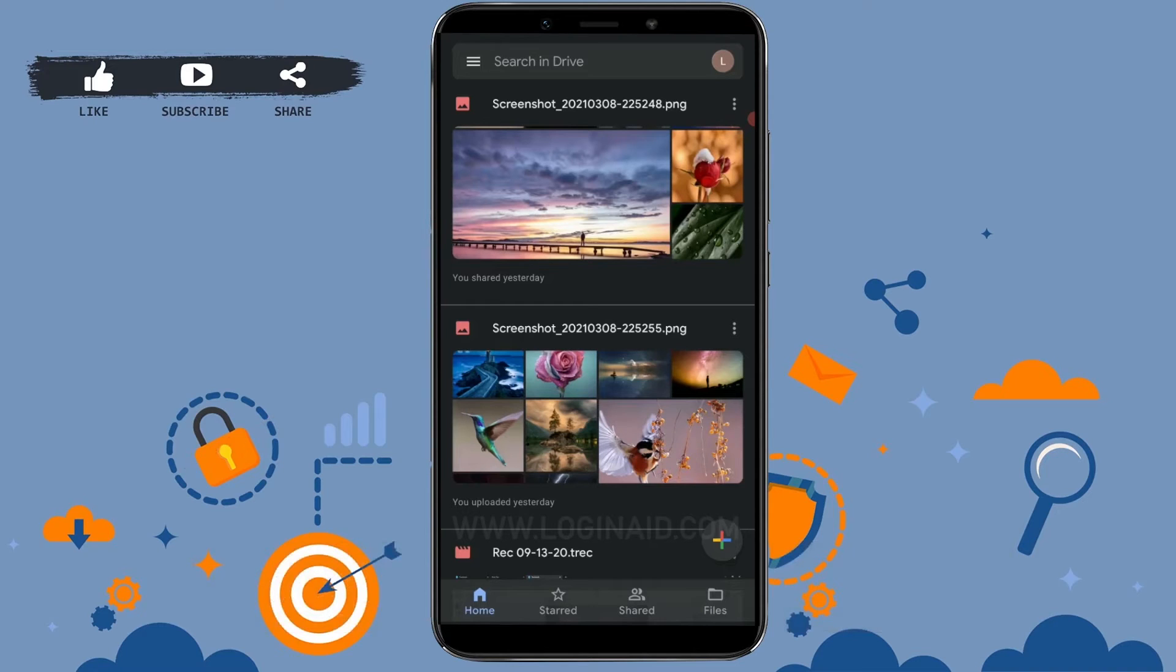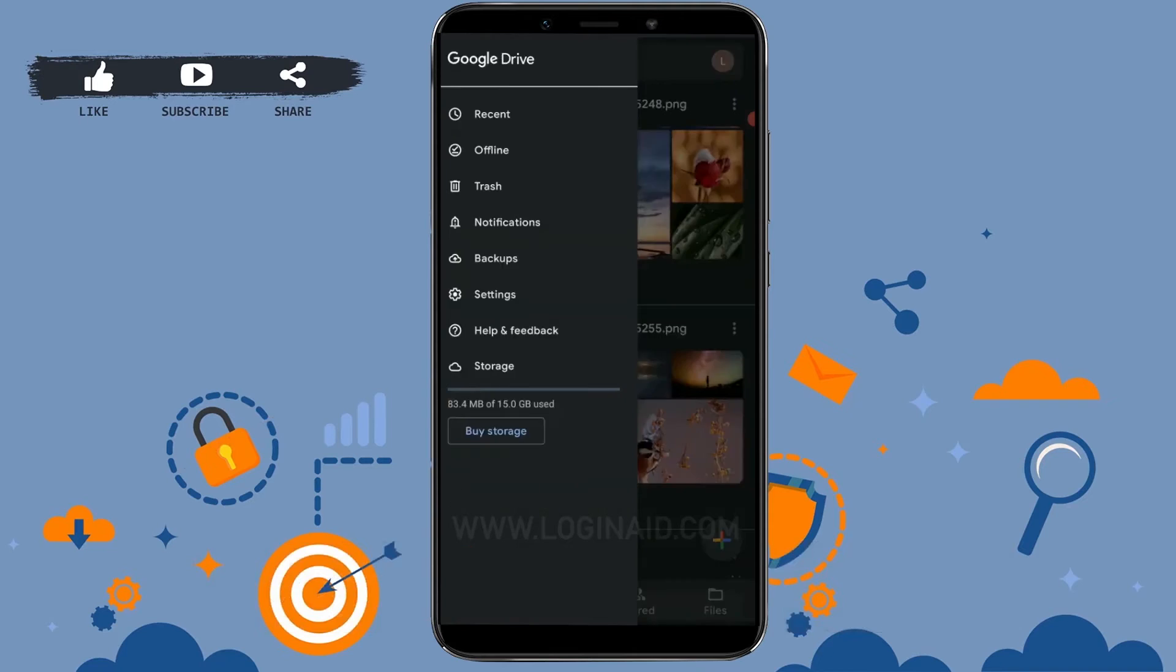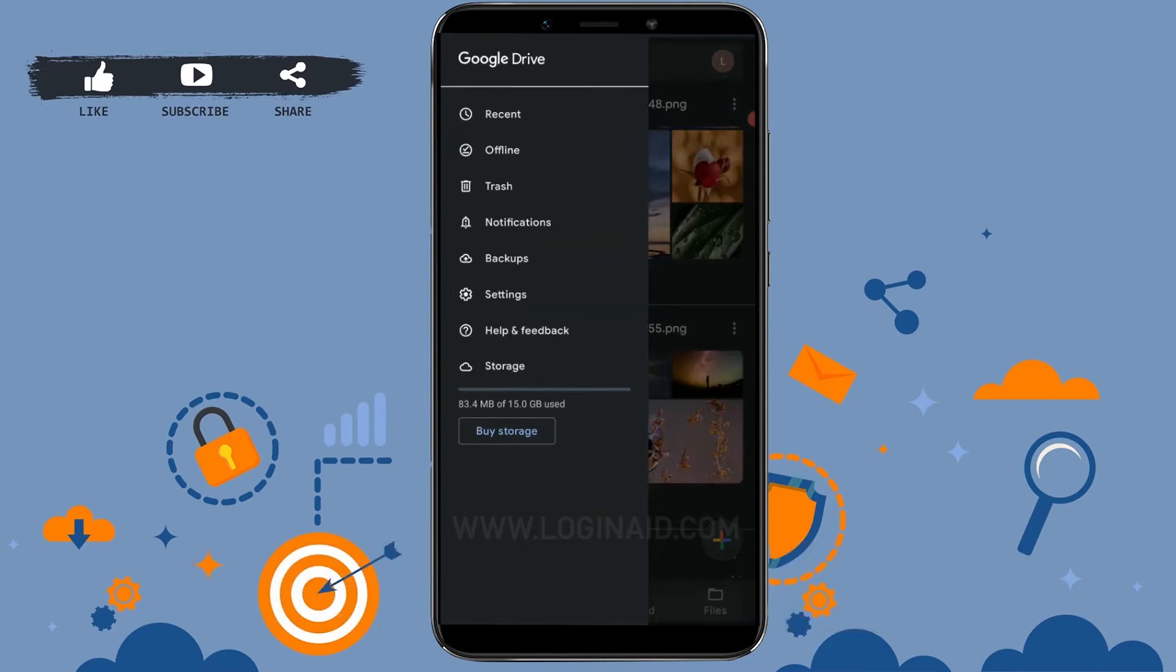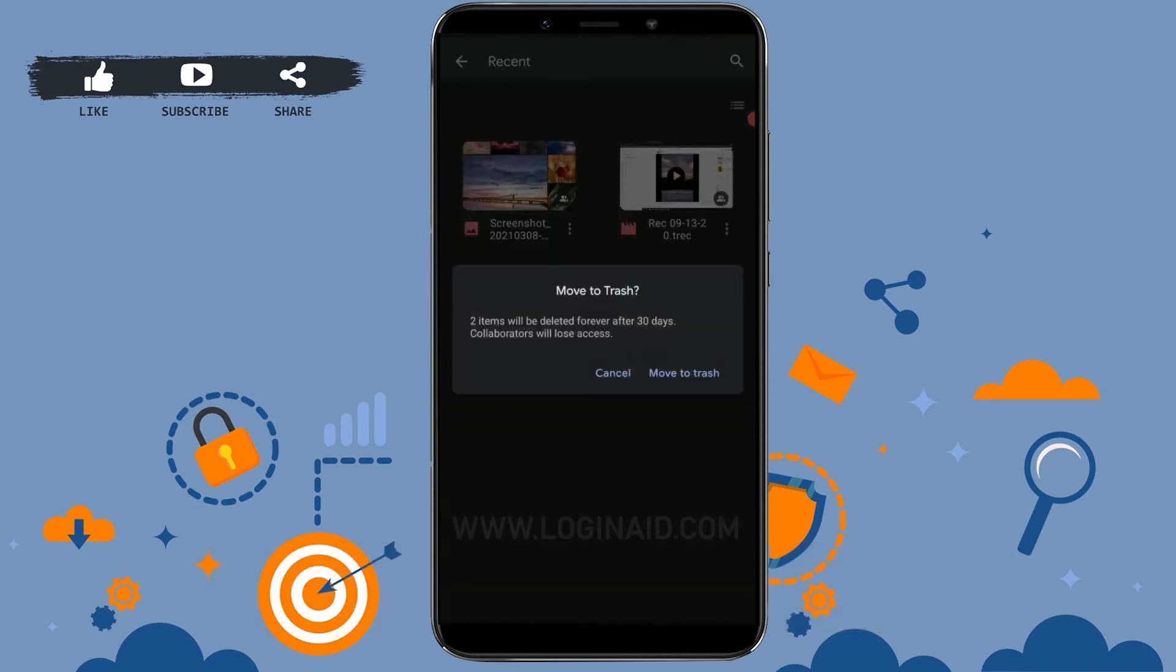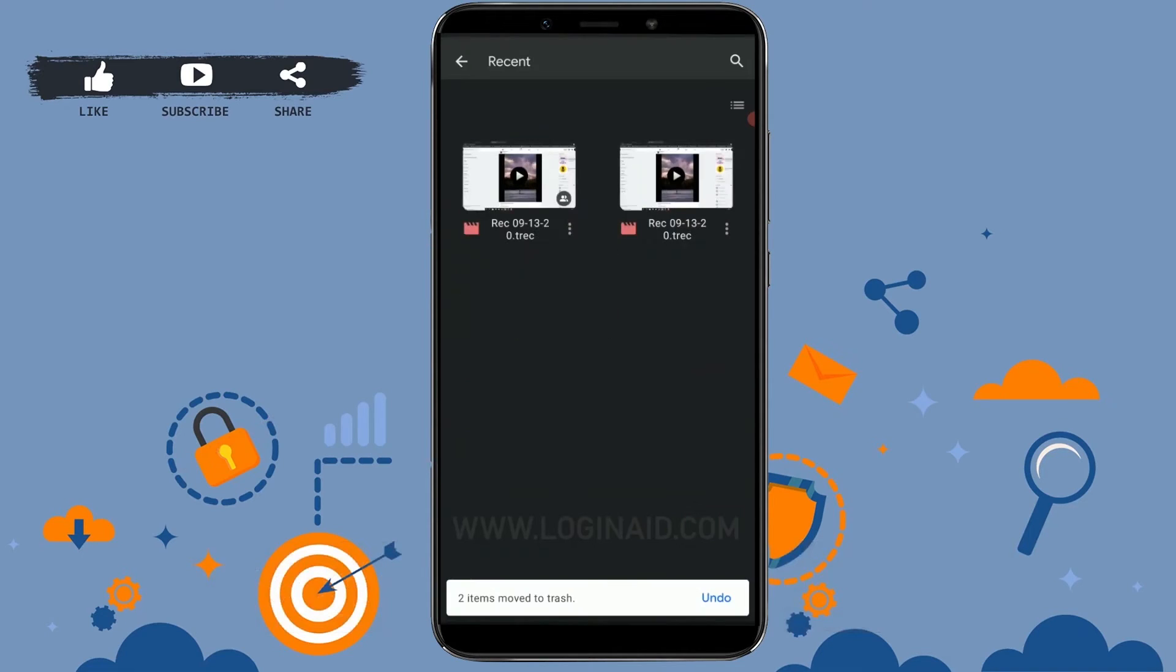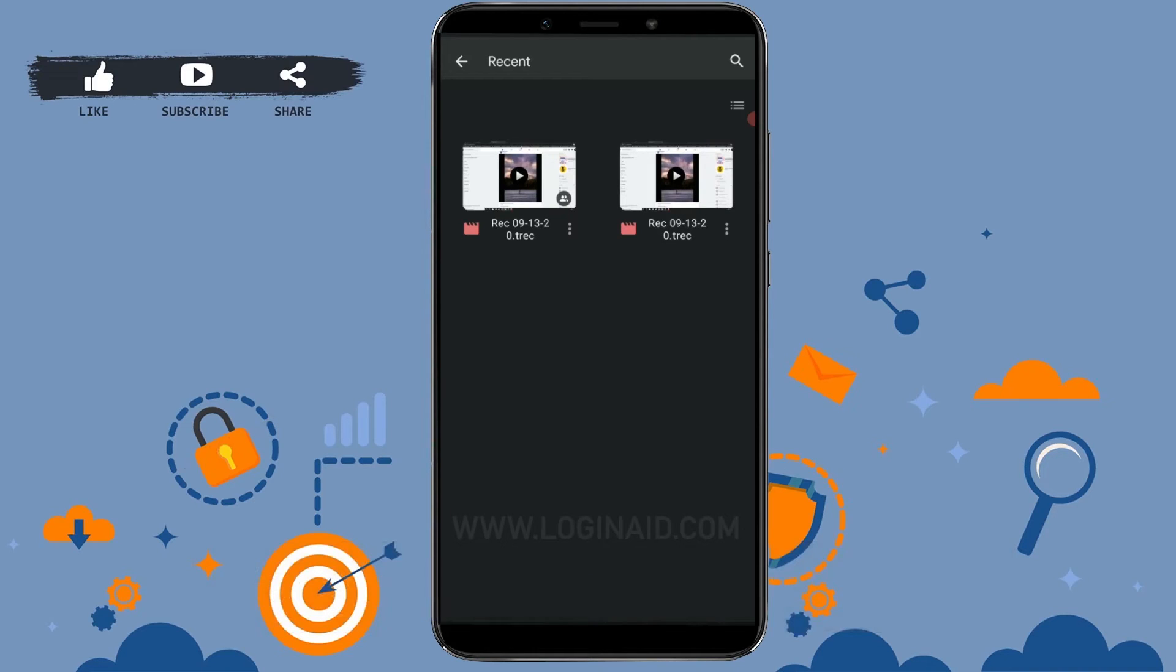Here I'm going to tap on reset and select these two files. I'm going to tap on delete, move to trash. Now these items have been deleted from my Drive.